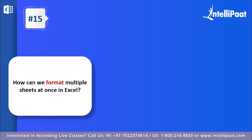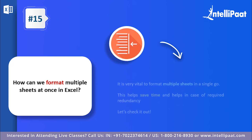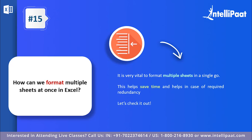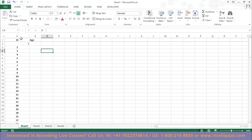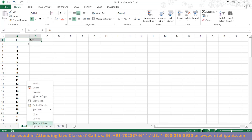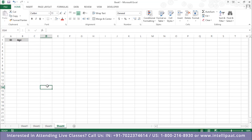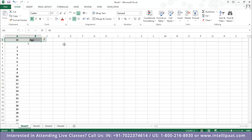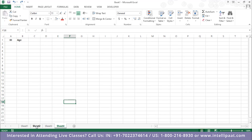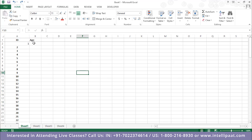Question number fifteen: how can we format multiple sheets at once in MS Excel? This is a very important feature that saves a lot of time when there is redundancy. To copy formatting from one sheet to all others, select the cells you want to change, right-click on the sheet name, and select 'Select All Sheets.' Then apply your formatting — for example, adding a fill color — and it applies across all sheets with just one click.